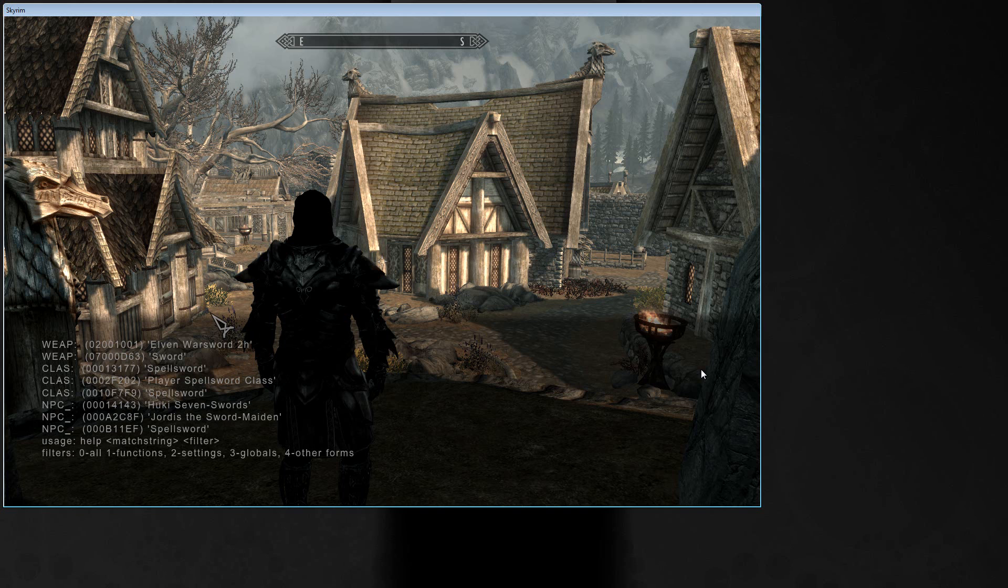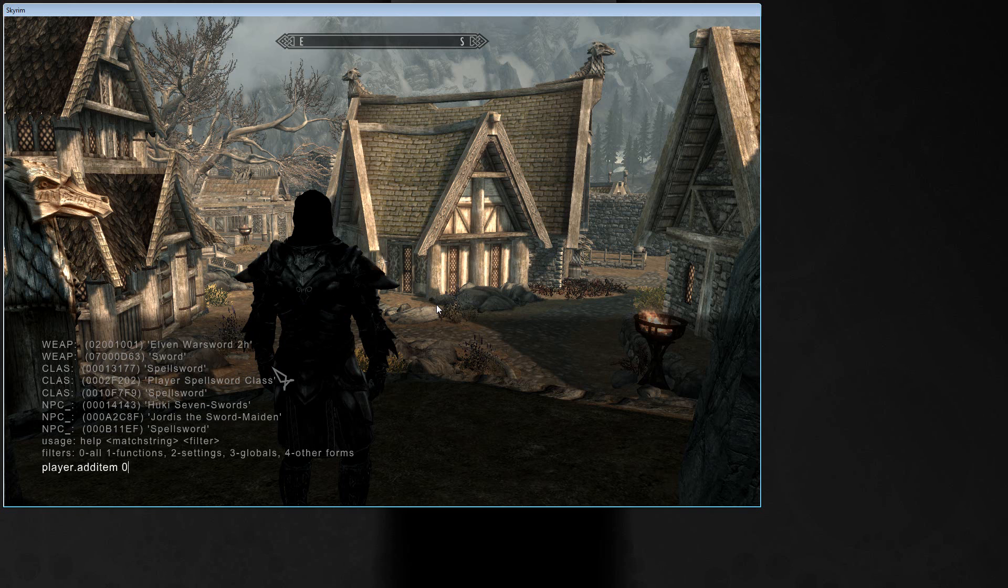Here's the code for the sword. It's 07000D63. And enter player.additem 07000D63 and the amount 1.